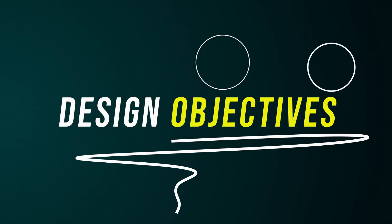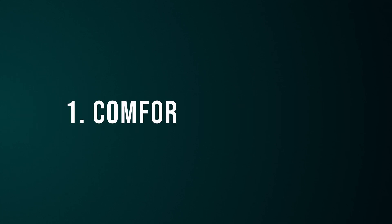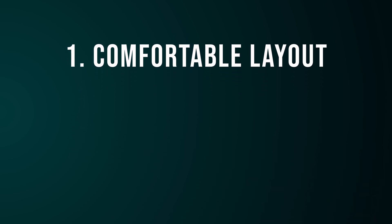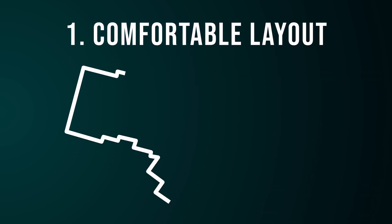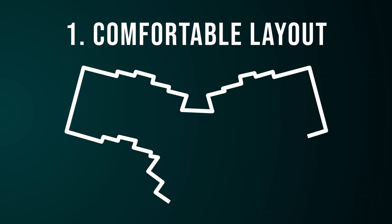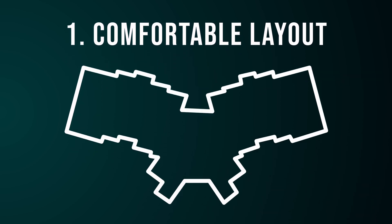Before I dive into the build itself, let's talk about the vision and design objectives I want to meet. First, the keyboard obviously needs to be ergonomic. The layout should make typing feel natural and put less strain on my hands and wrists.